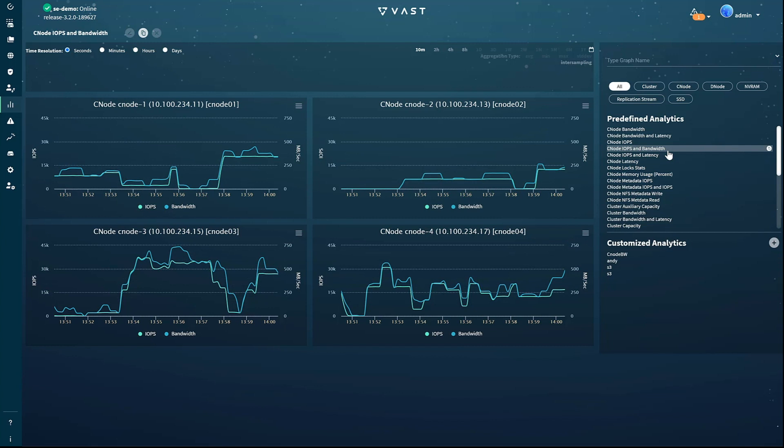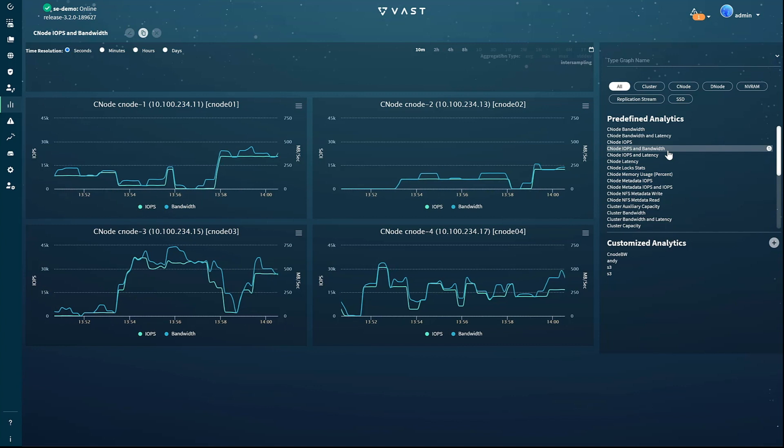All the charts on the analytics page are customizable, and as we'll see in a few minutes, you can save customized charts for easy reuse. You can adjust the time span covered by the chart in the upper right-hand corner, and when you see an interesting section, you can just select it with your mouse and zoom in.